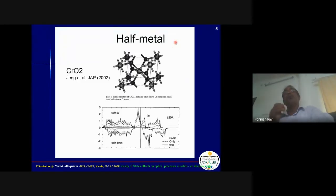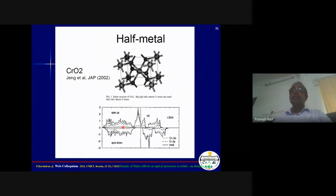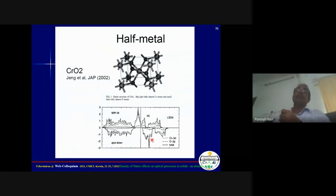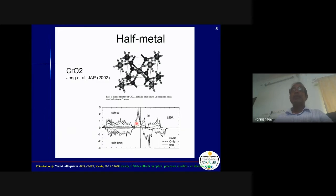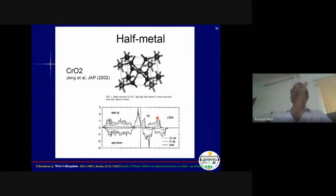Sometimes you hear about half metals. In a magnetic material, plotting DOS for majority and minority spins: the majority spin shows a partially filled band with finite density of states at the Fermi level (metallic), while the minority spin shows a gap between valence and conduction bands (insulating). This is called a half metal — one spin channel conducts electricity, the other behaves like an insulator. Such materials are used in spintronic devices as spin filters, where only one particular spin of electrons can flow through.